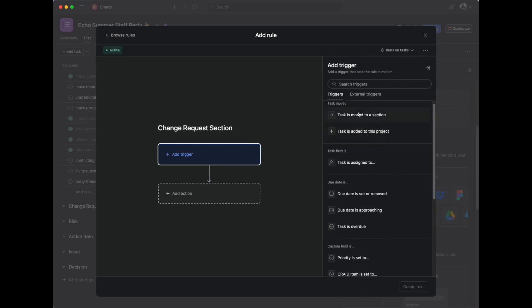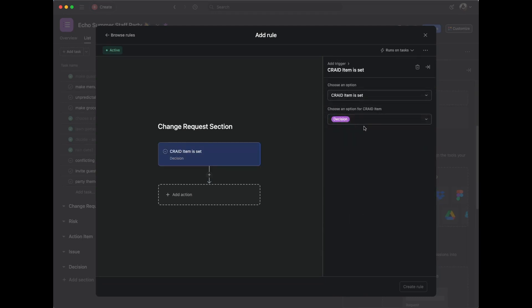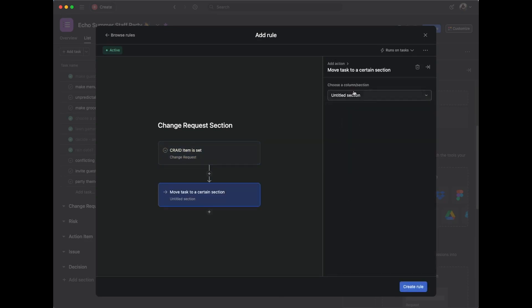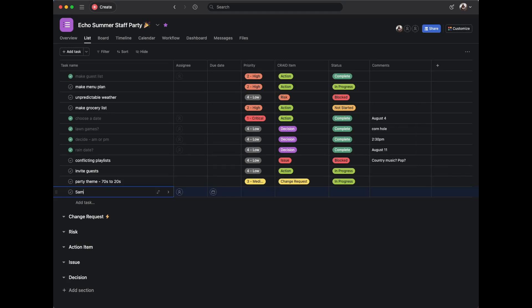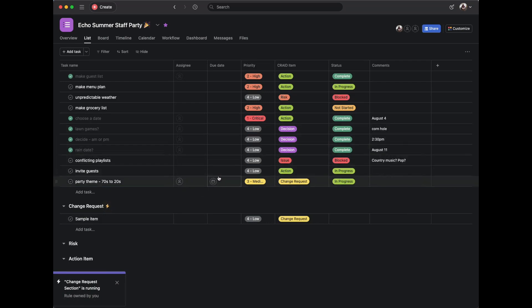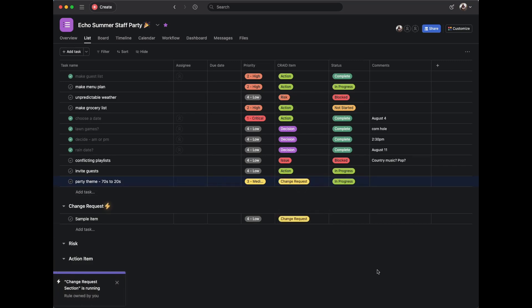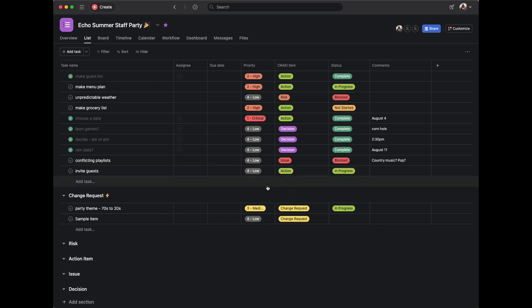I'll create a rule so that when an item in the list is assigned a CRAID item type, it's moved into that section. I'll go into Customize, add a rule, create a custom rule, and call it 'Change Request Section.' The trigger is when the CRAID item custom field is set to 'Change Request,' and the action is to move the item to the Change Request section. To test it: I add a new item, set it to low priority and Change Request, and it automatically moves to that section.